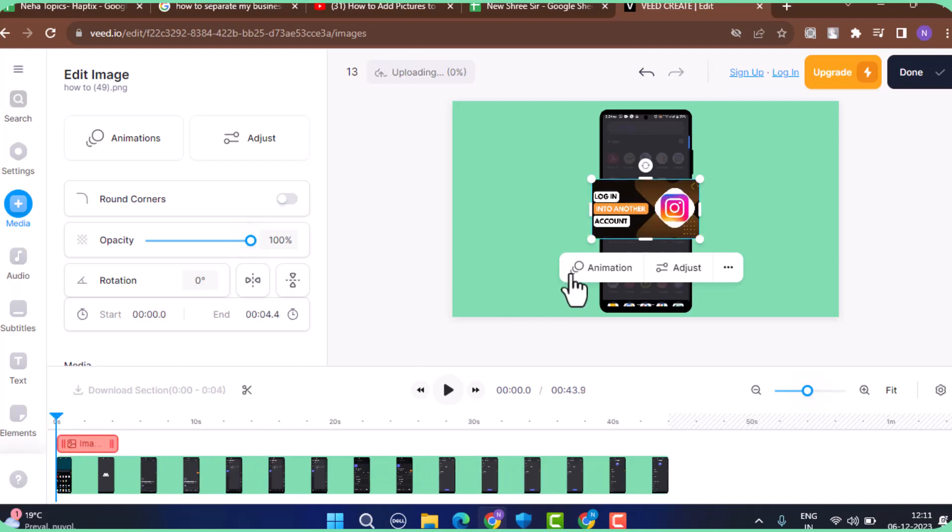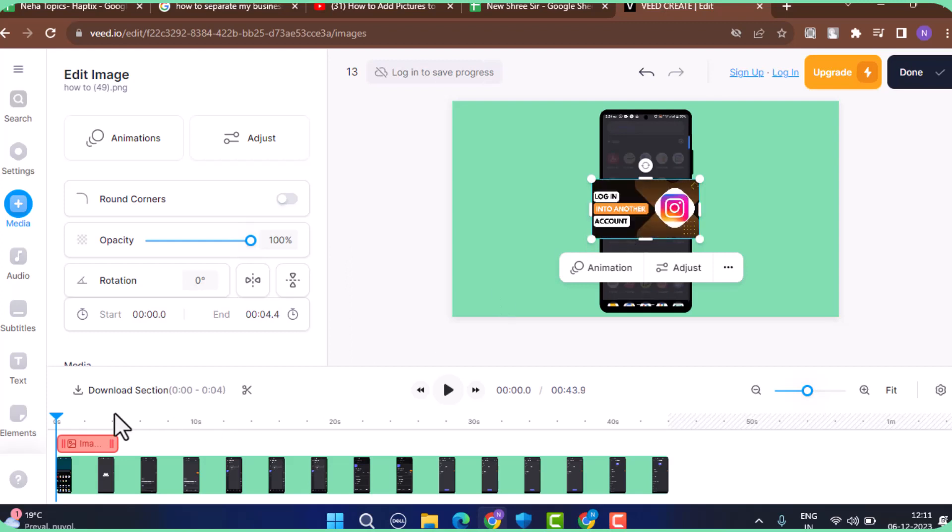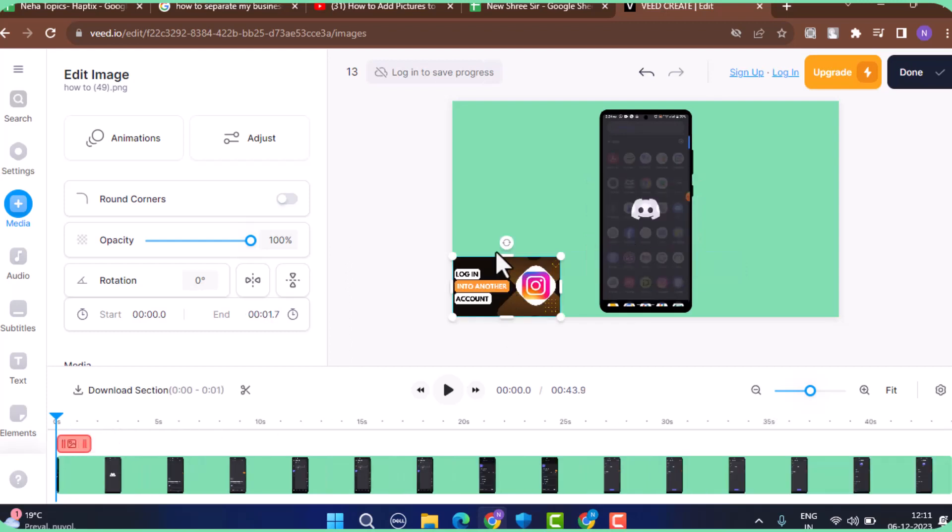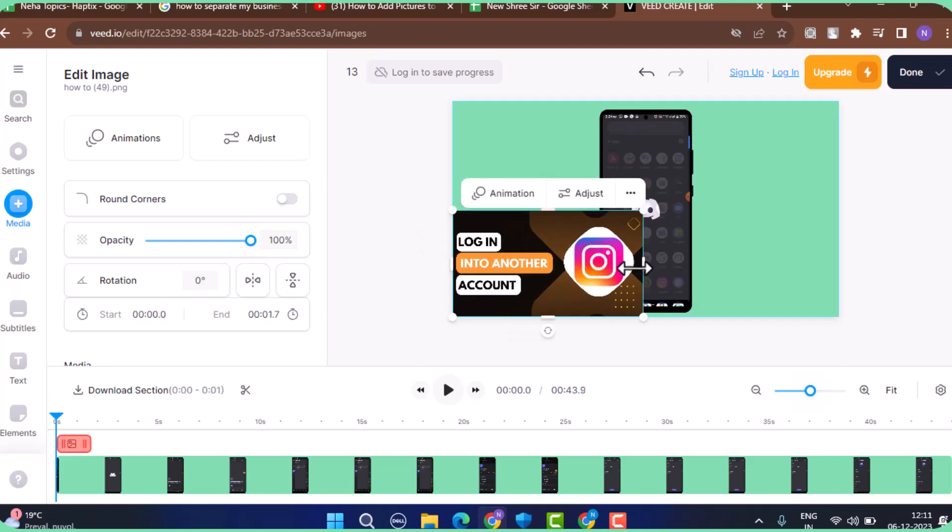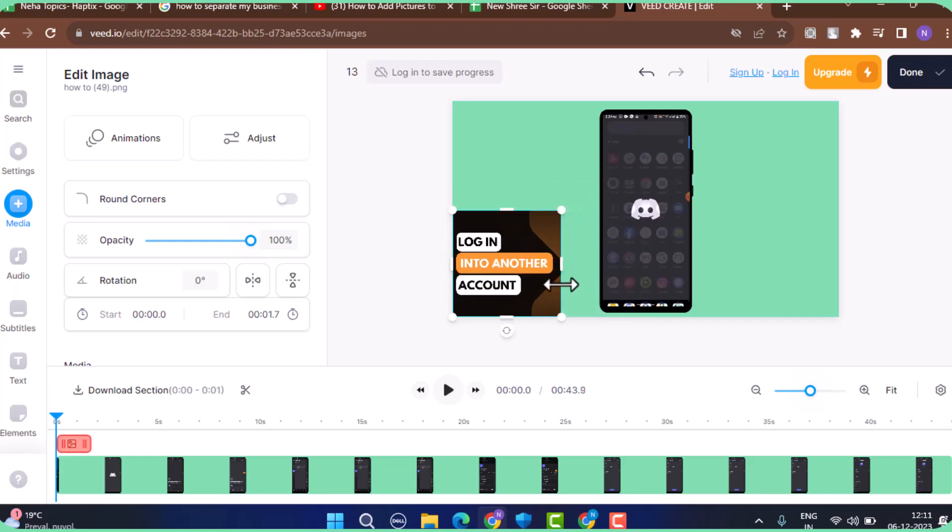If you don't want some certain part, you can also trim it just by tapping on the cursor. You can extend the particular image until where you want. In this way, you can add or put a picture on your YouTube video.